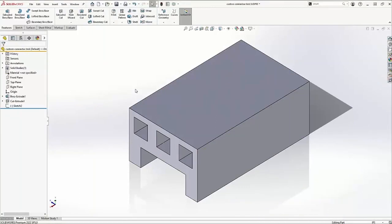Today, we're going to take a look at how to add a custom routing component to our design library. This includes creating a connection point in Smartmates so that we can drop this into a route in our top-level assembly.